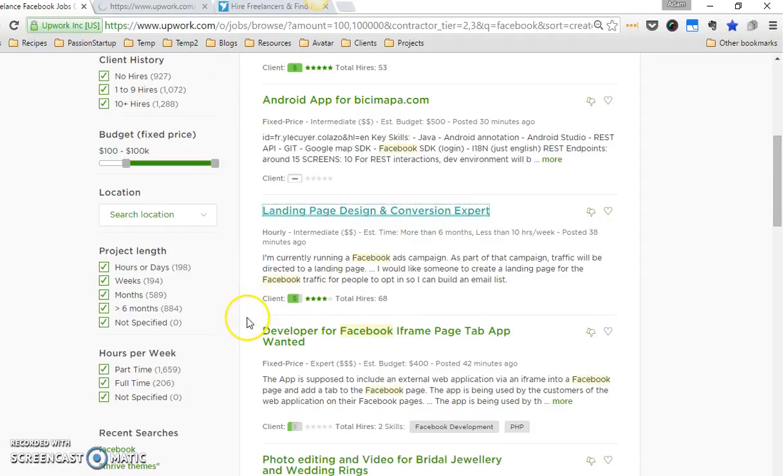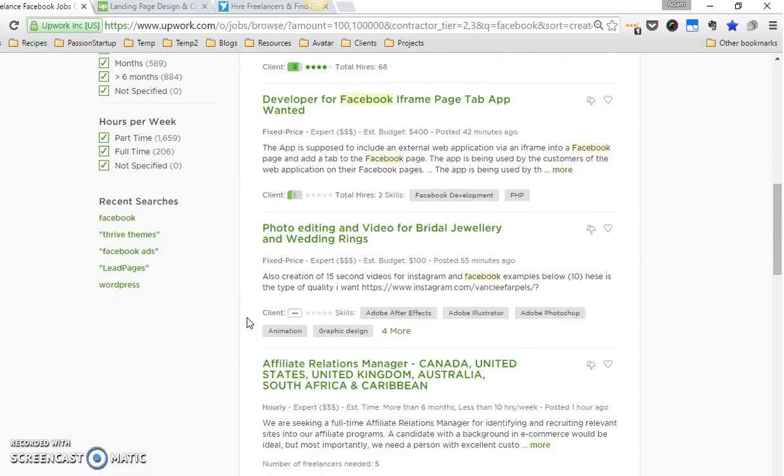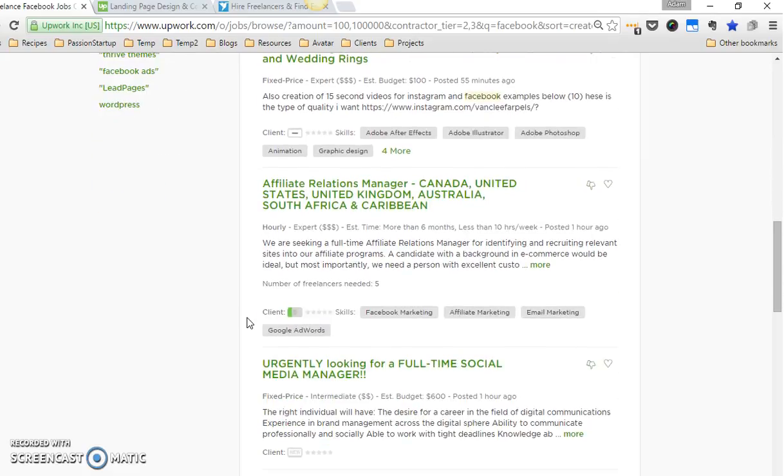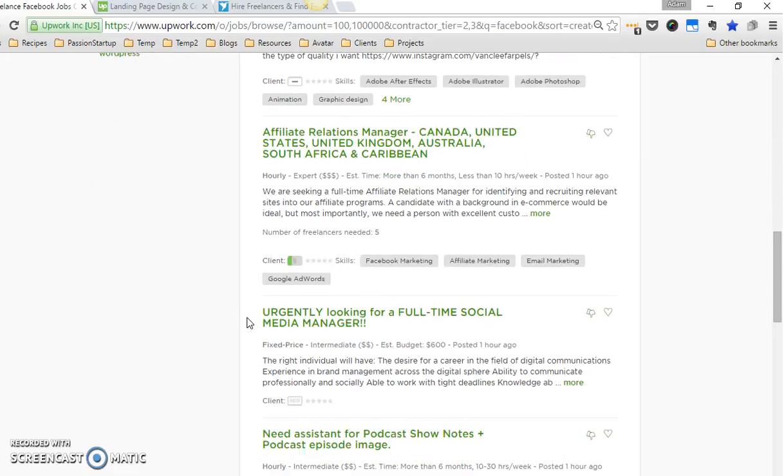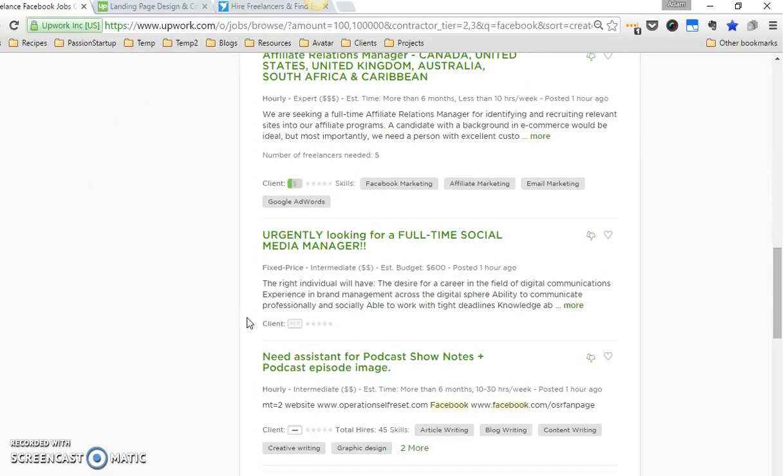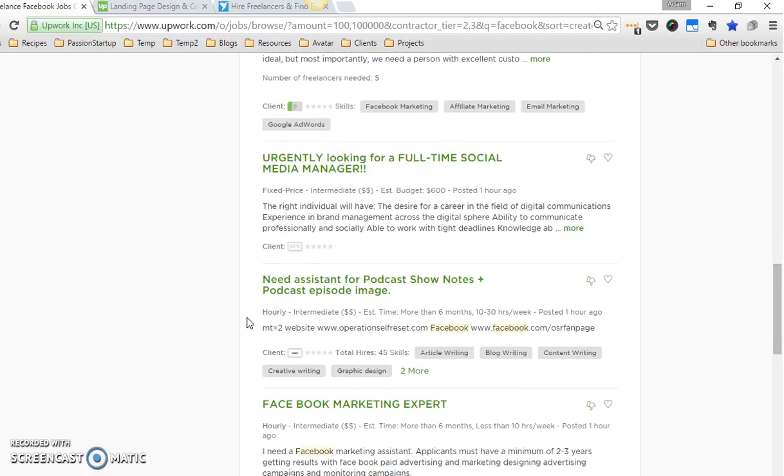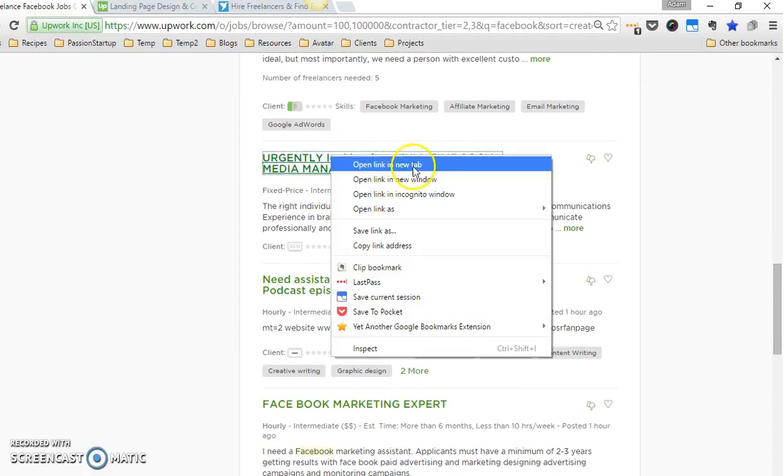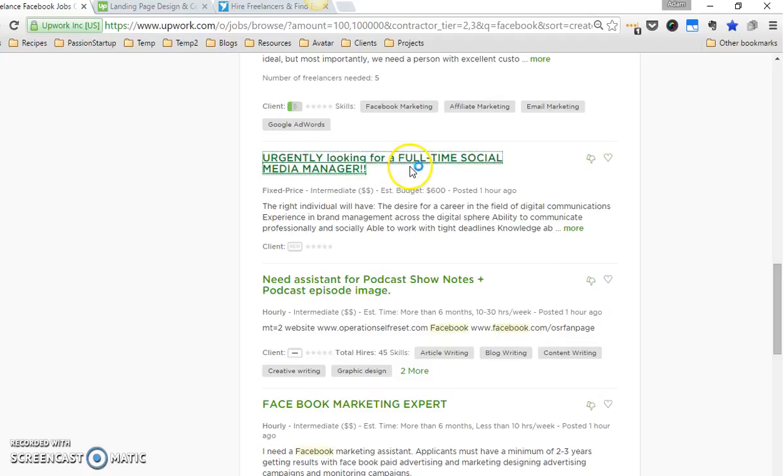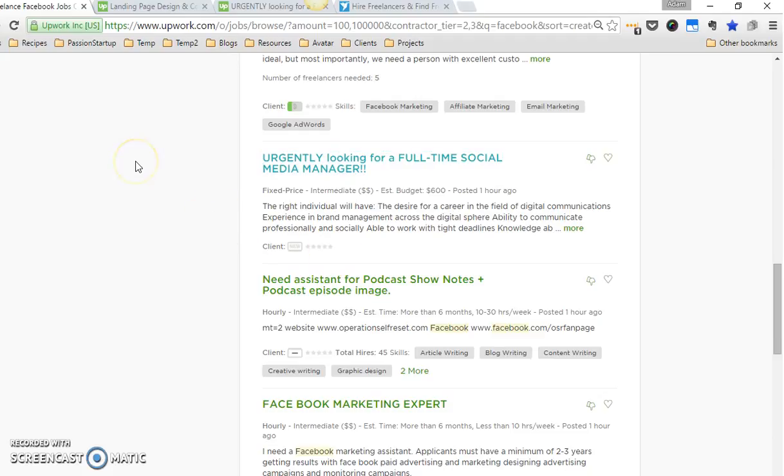Usually I try to find about three jobs. Urgently looking for a full-time social media manager—I generally stay away from full-time work because I prefer project work, but if you're somebody who would happily accept a full-time or long-term project, absolutely don't think that there's one way to do this. I'm giving you my parameters so you understand how I go through this process, but the process doesn't have to be exactly the same for you.